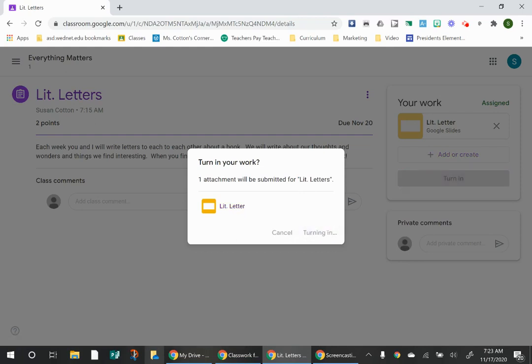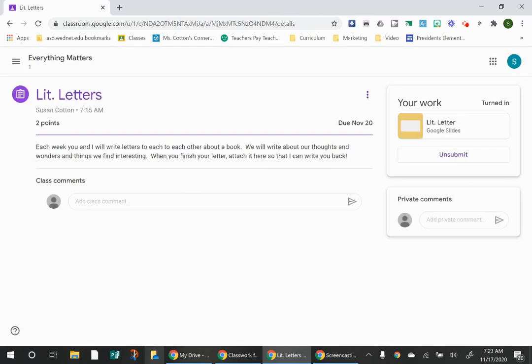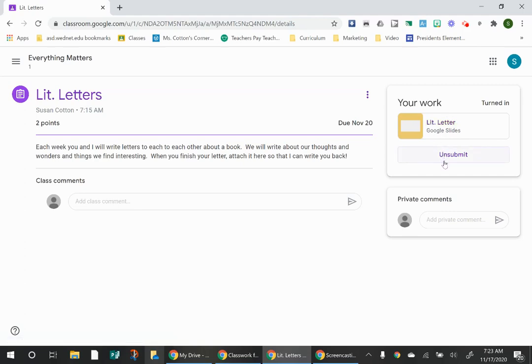And that's all there is to it. So if you need to attach work in the Google Classroom, you can see that we have just done that. And now we have turned it in.